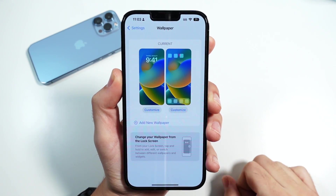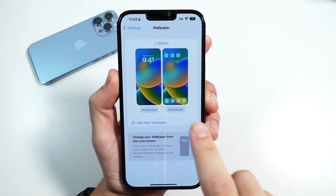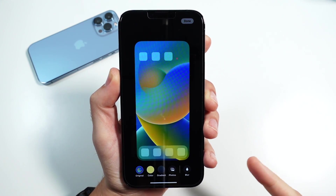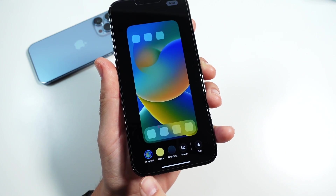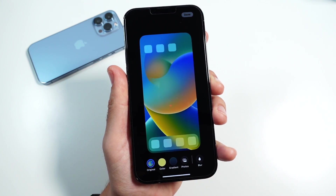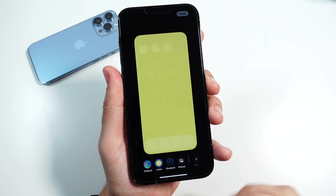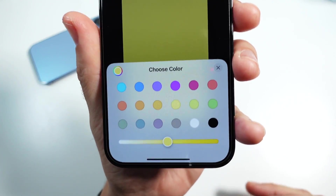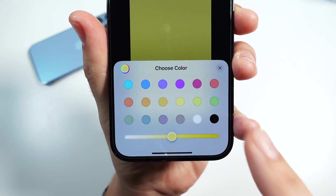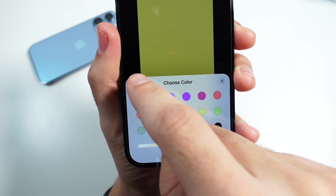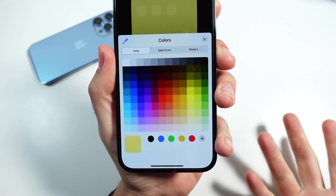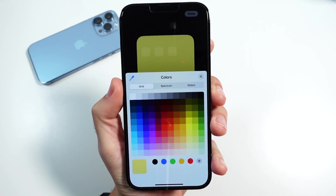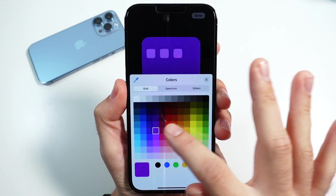You can also customize the home screen to be a little bit different. You'll have the original wallpaper, which is more like a wallpaper pair where they match up, or you can click different colors. When you click different colors — click that twice — you can go down here and see multiple different color options. If you click right here, you'll be able to pick out the exact color you're looking for.